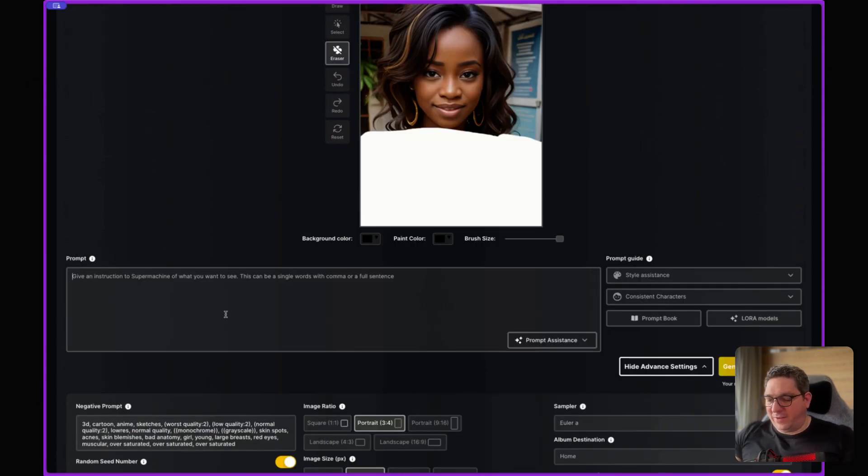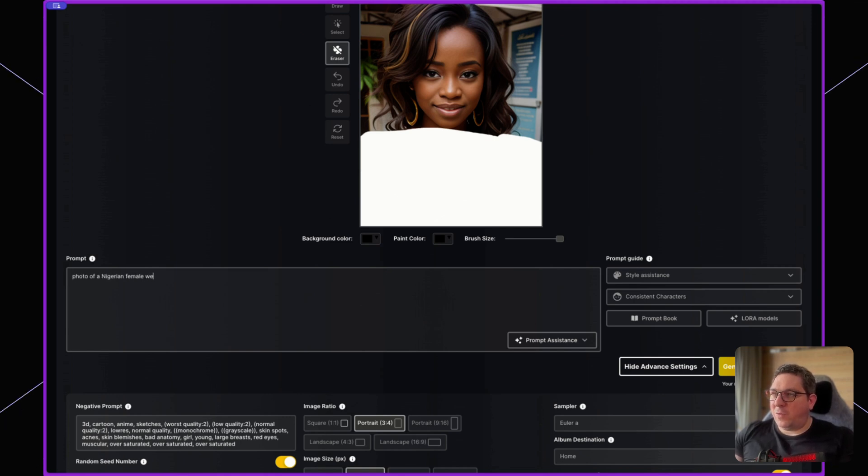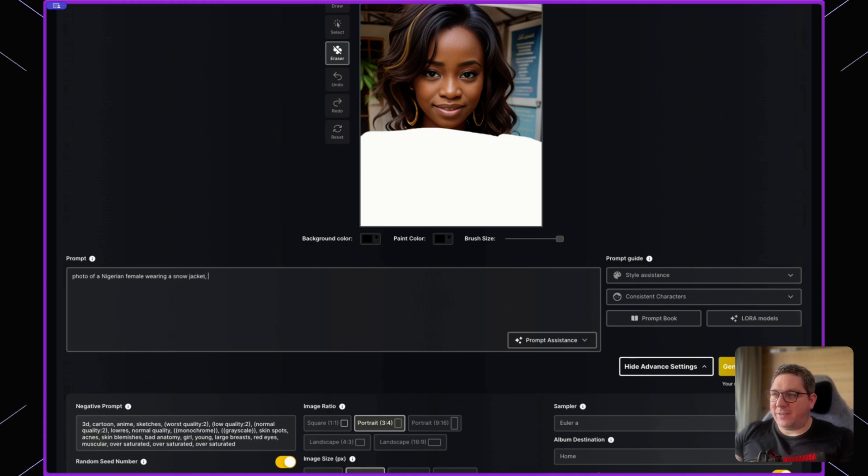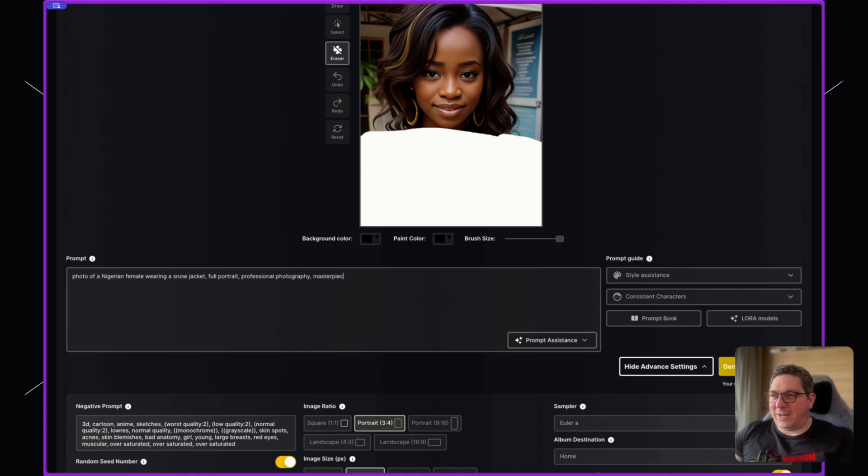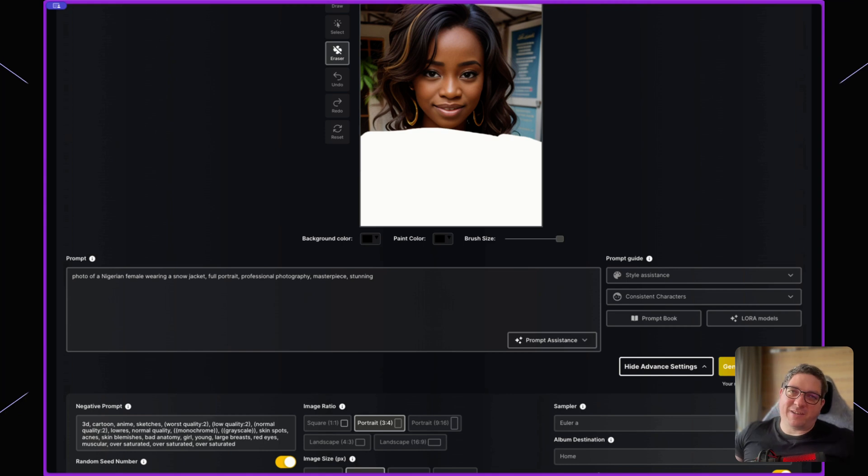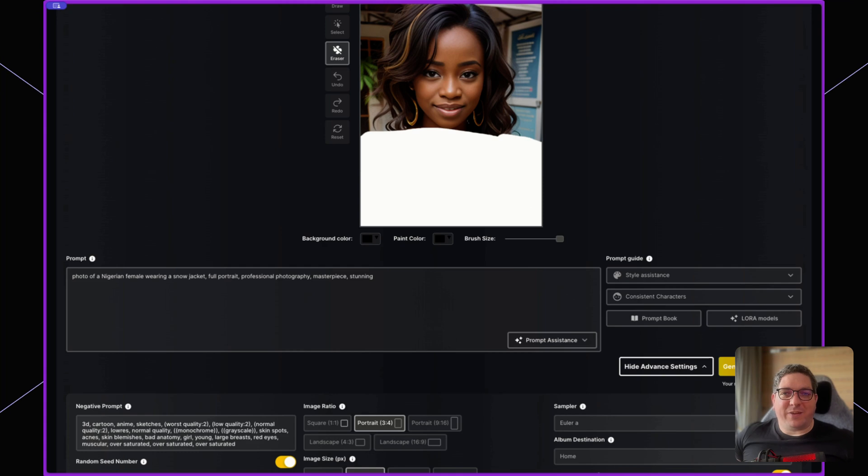So I'm going to put photo of a Nigerian female wearing a snow jacket, full portrait, professional photography, masterpiece, stunning. You'll notice that I've just added the tags like we've gone over previously in terms of how to get better quality images out.